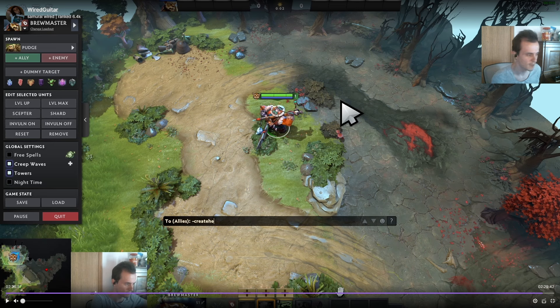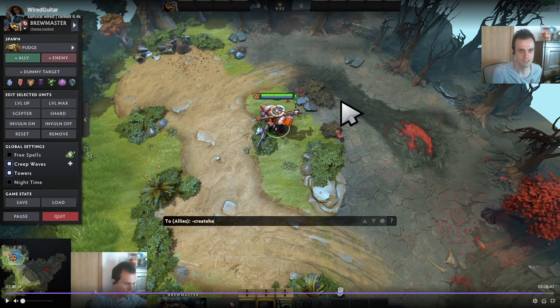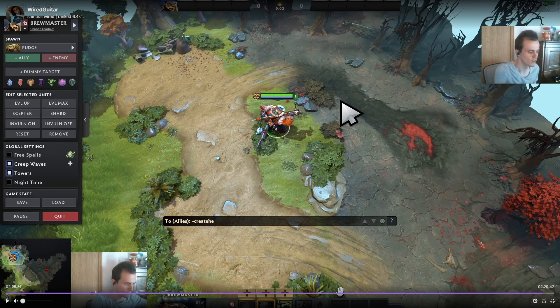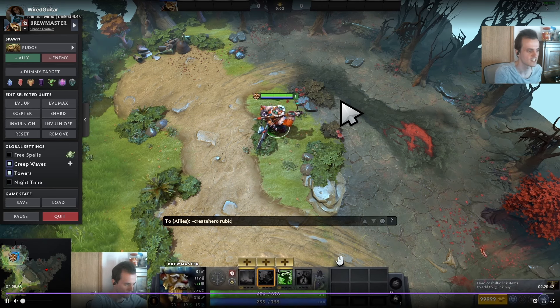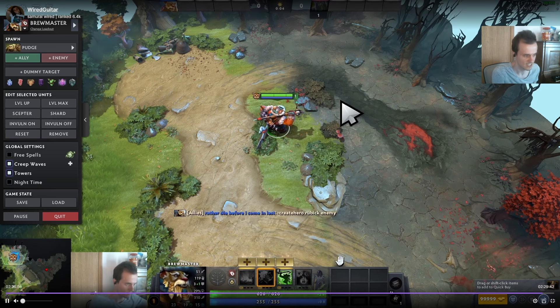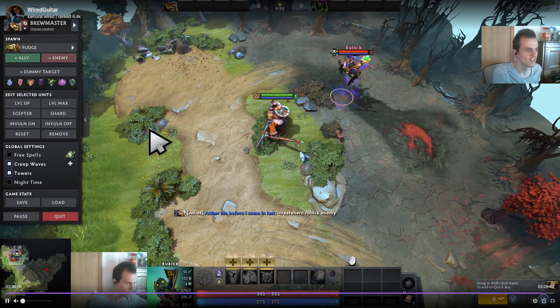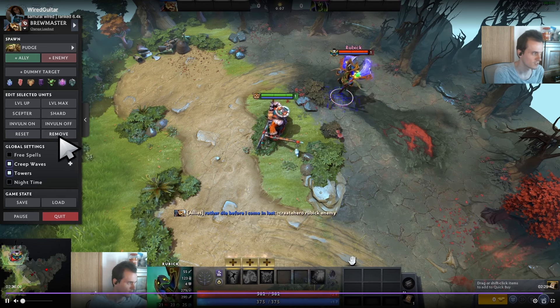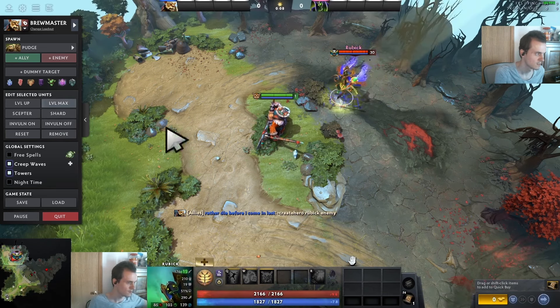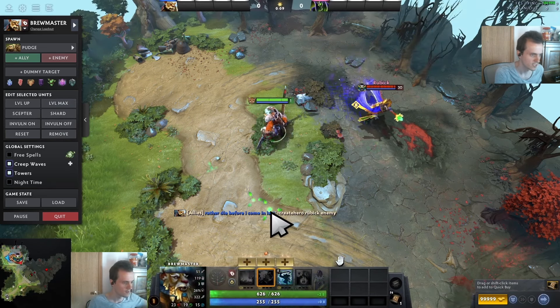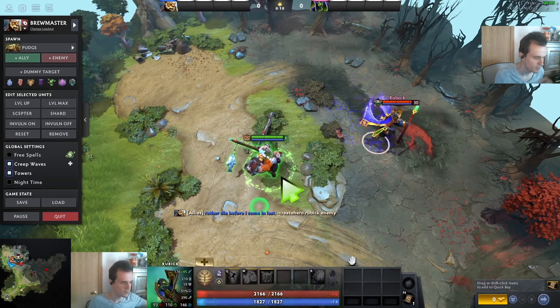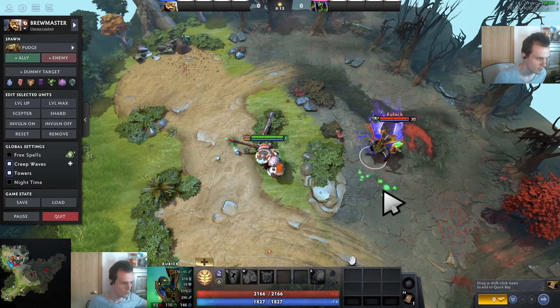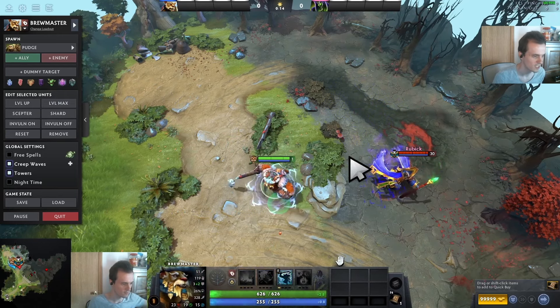You can disconnect from the game client that you're in, retain the reconnect button or the abandon option, and then jump into demo hero mode, which is what I'm doing right here to test the exact interaction. Level Rubick up to level six, get his spell steal, level my hero up to level one where I have my E and then cycle between it.